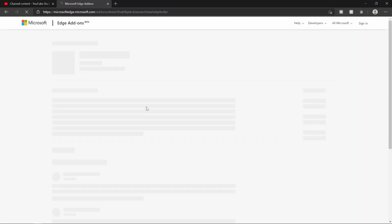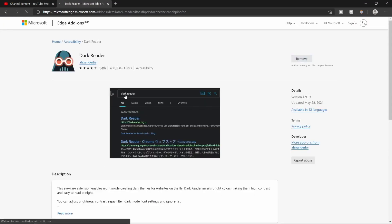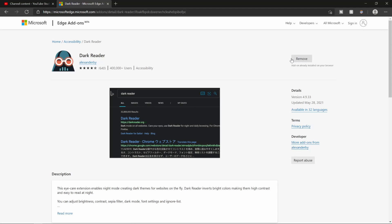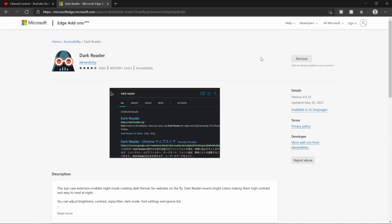I already have it installed so it says remove here. It should say something like add this extension or download this extension or all the above, just click on that button and then it should install it. Just give it a minute, might take a minute, might take a couple seconds depending on how fast your internet is.